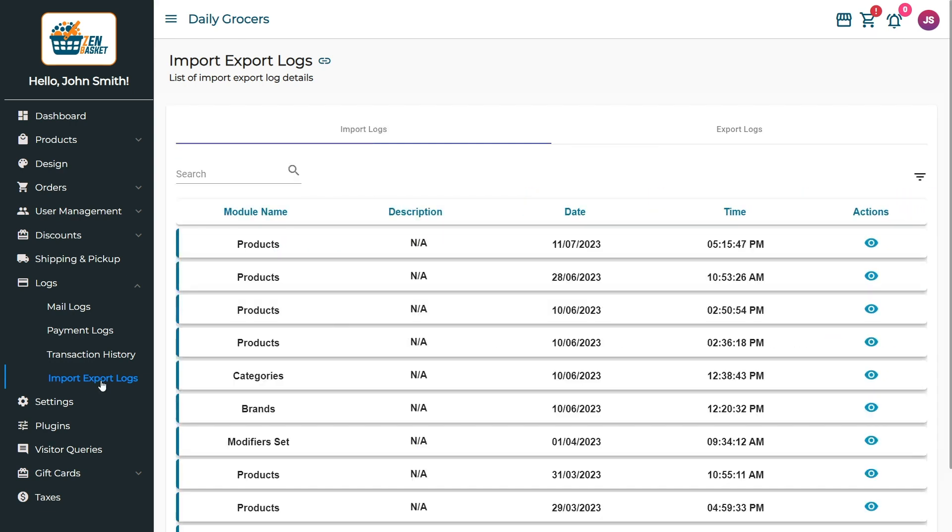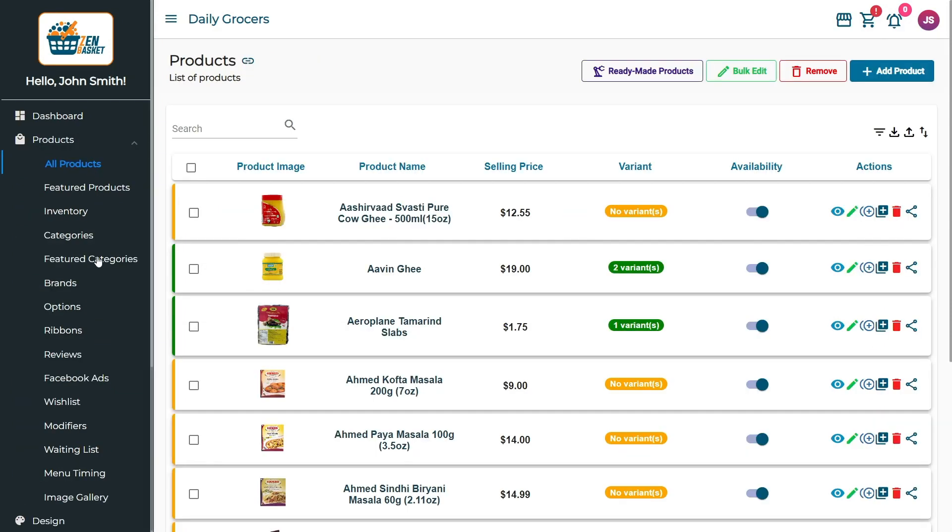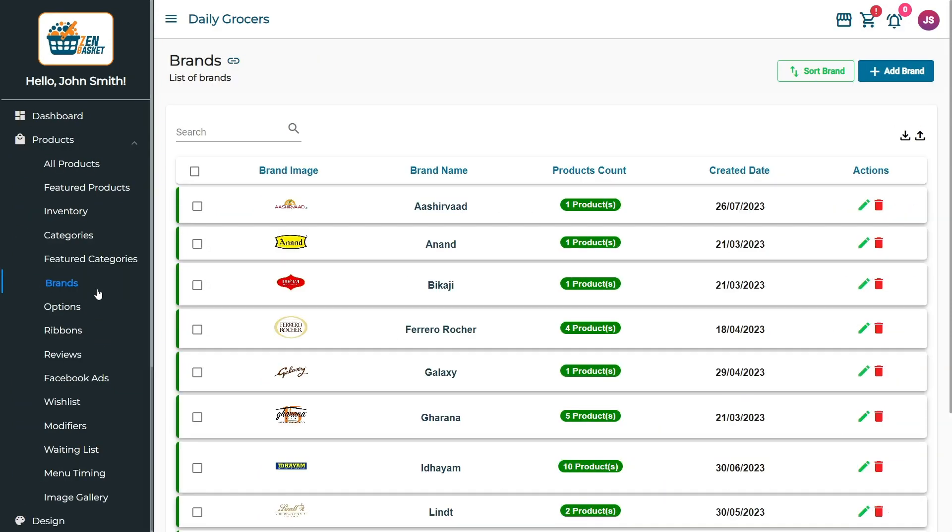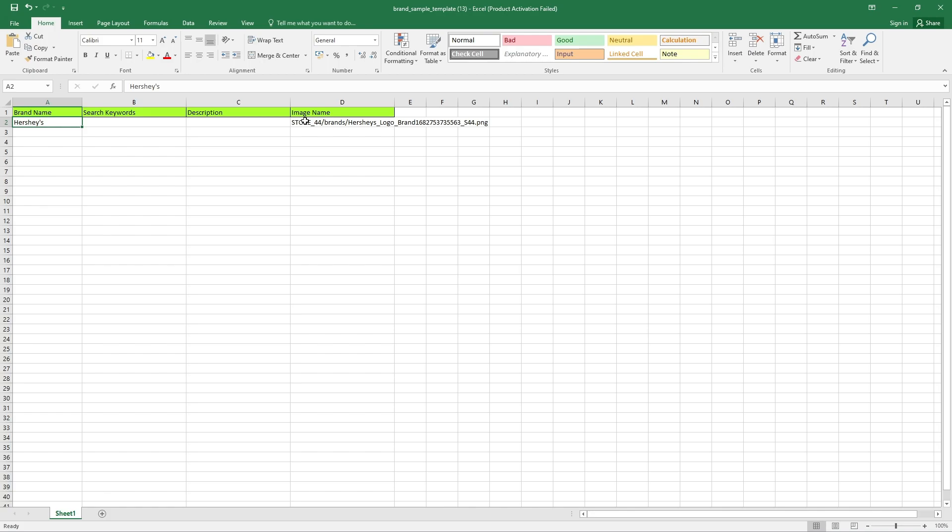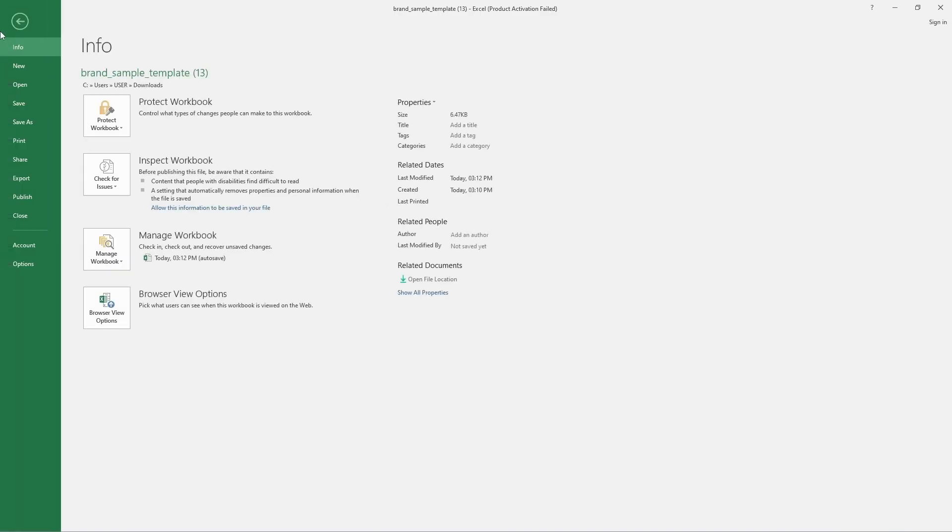Let me show how the import logs work. To import data, go to the Products main menu and select the Brands submenu. Click on the Import icon. Download the sample template, update the changes, and save the file.